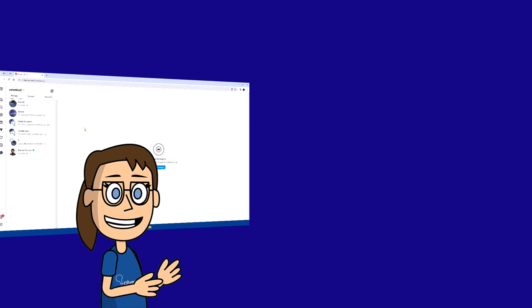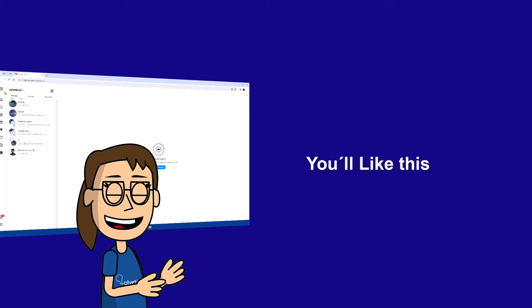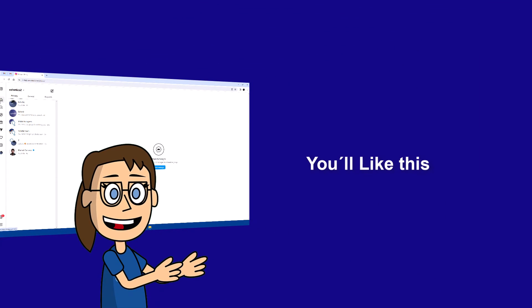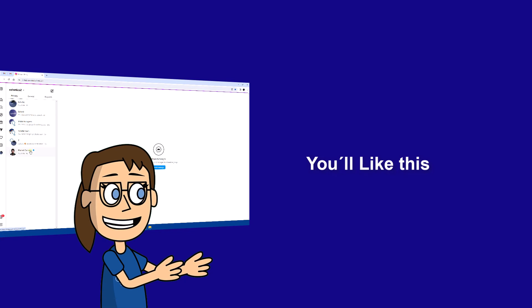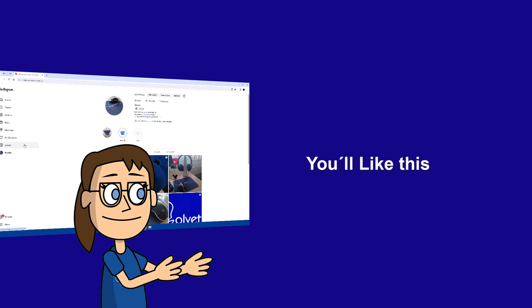We hope it has been helpful for you. Here are links to watch more videos of your interest and subscribe to the Solvetic channel. Thank you.